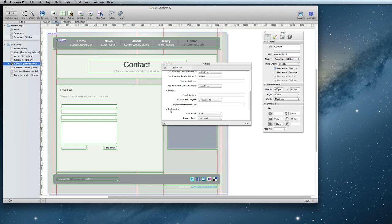That's all that's required for the contact form. Now you just need to upload your form and check it out online in order to see it working.